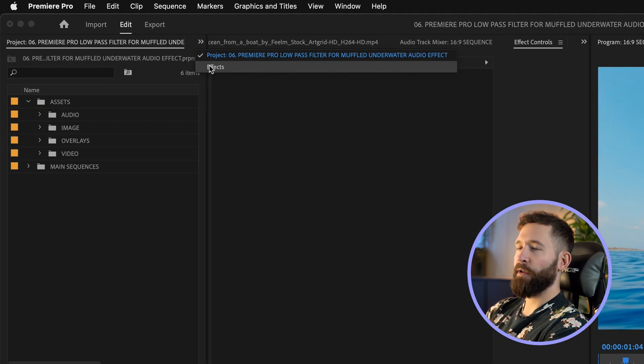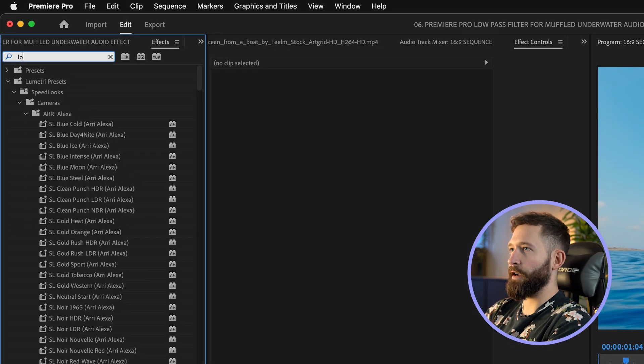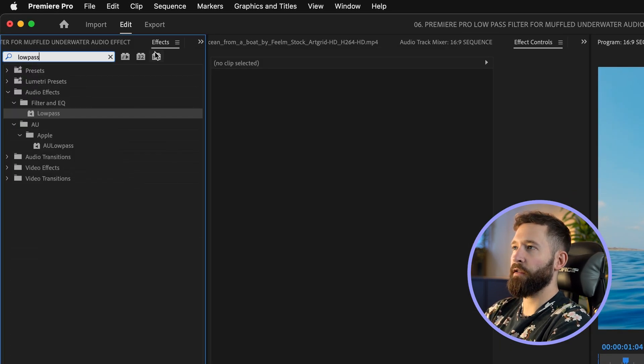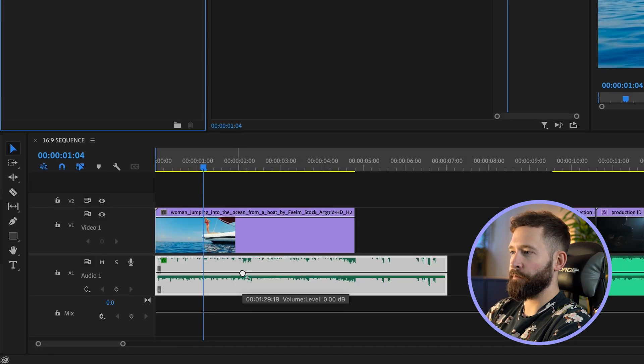So what you want to do if you like this effect is go to your effects tab inside Premiere, then search for the effect low-pass, and then just drag this onto your audio layer.